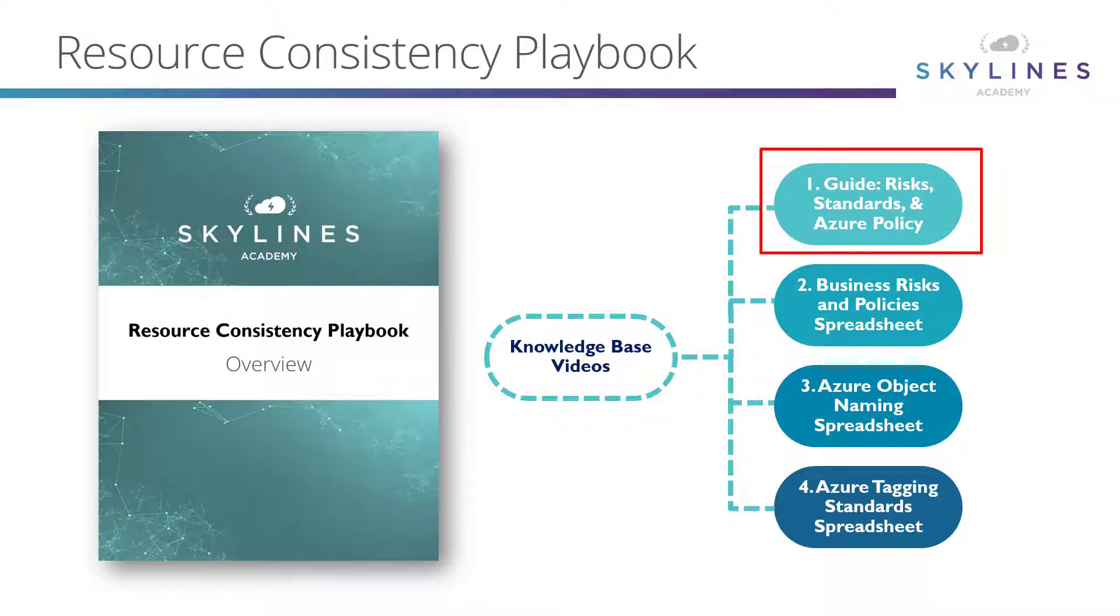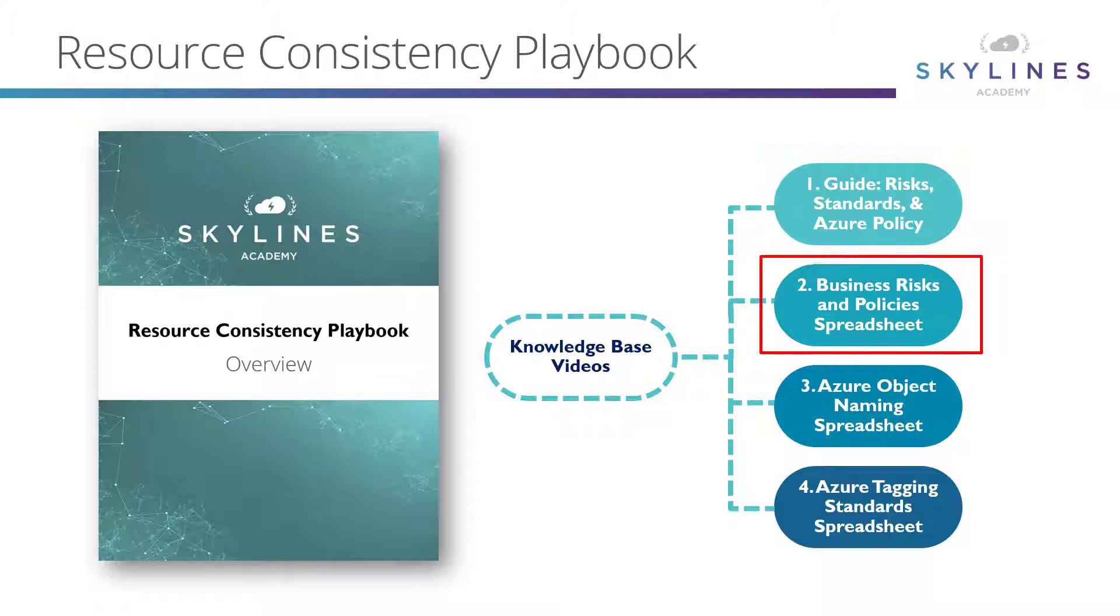We first have a guide on risks, standards, and Azure policies, which is an ebook you can download. We'll show you that in just a moment, as well as a business risks and policies spreadsheet.